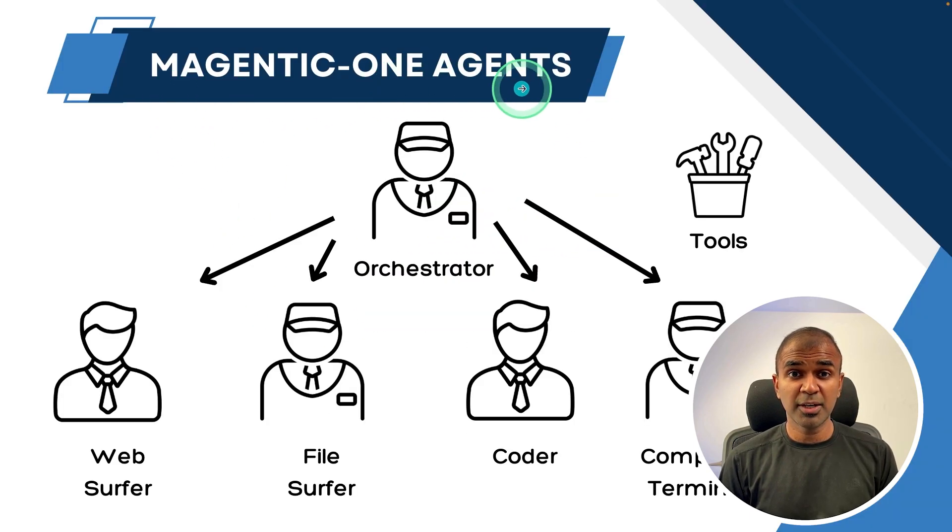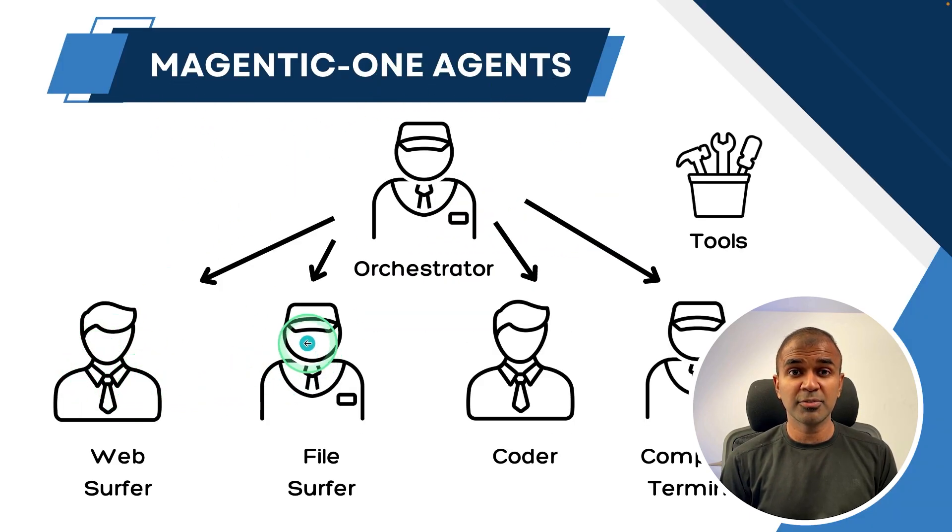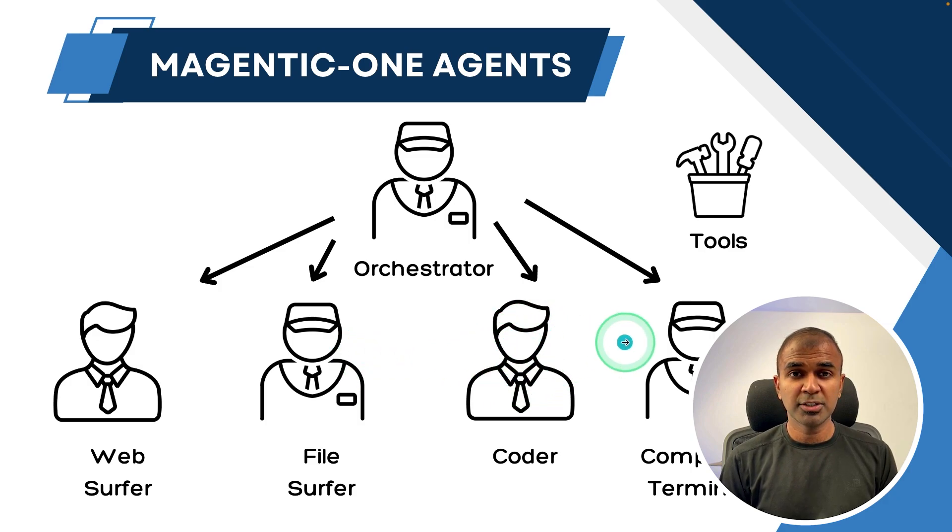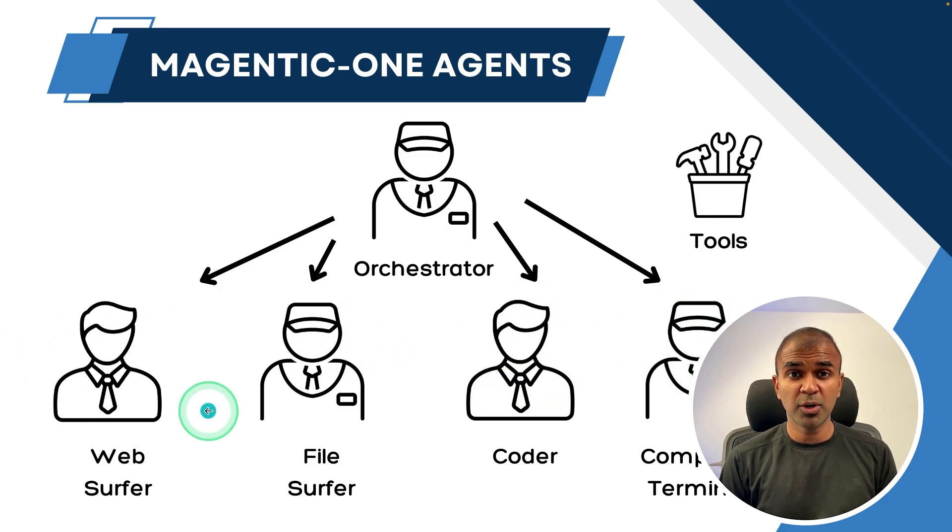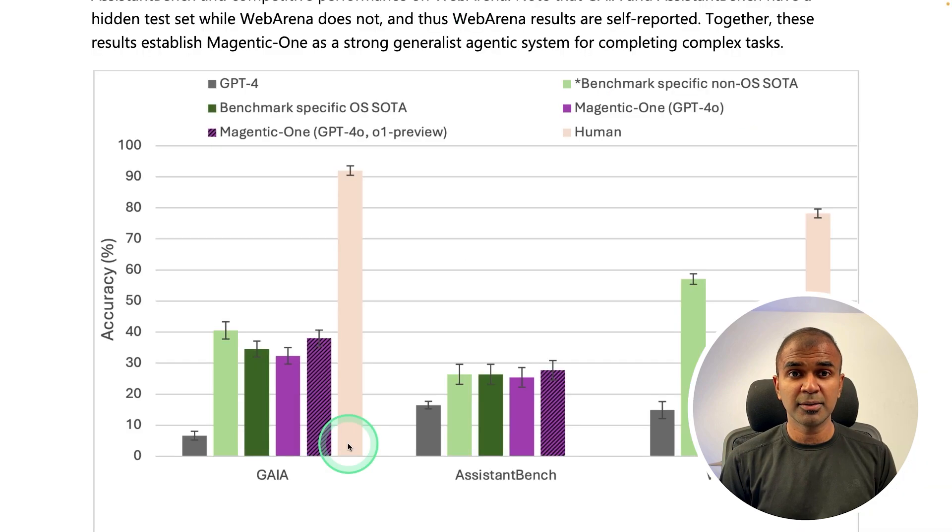Magintiq1 agents includes Web Surfer Agent, File Surfer Agent, Coder Agent, Computer Terminal Agent, and they all have access to different tools.